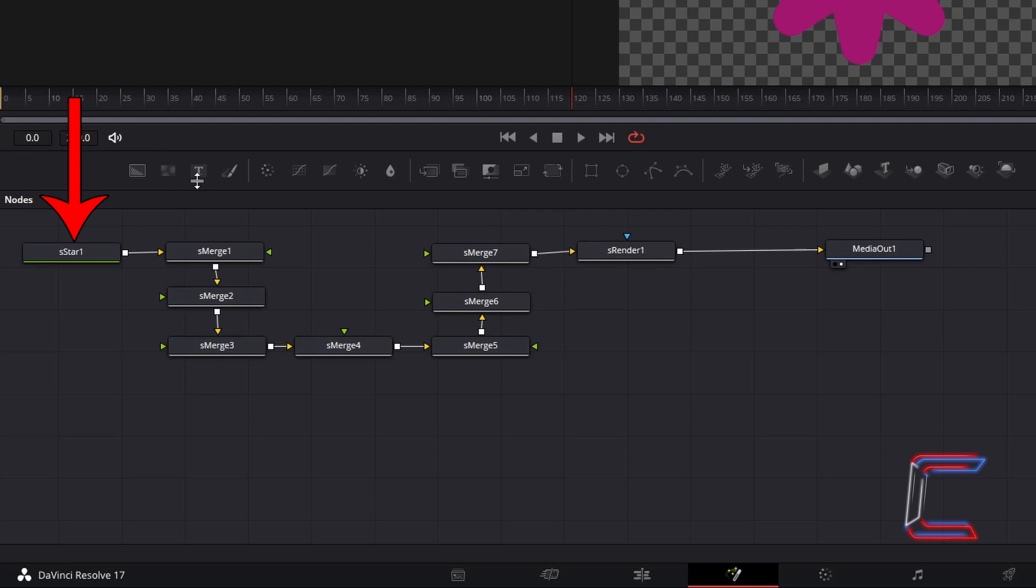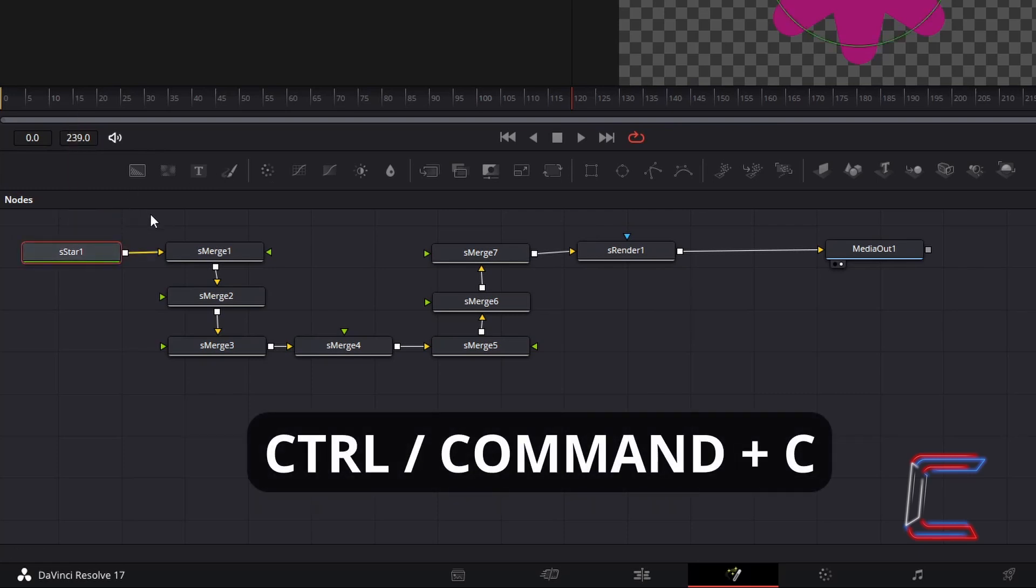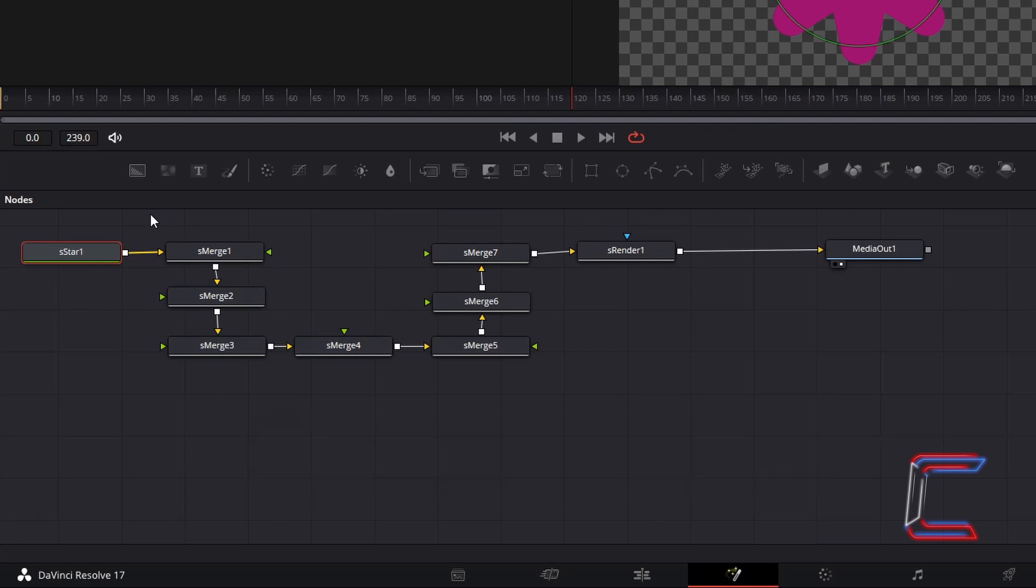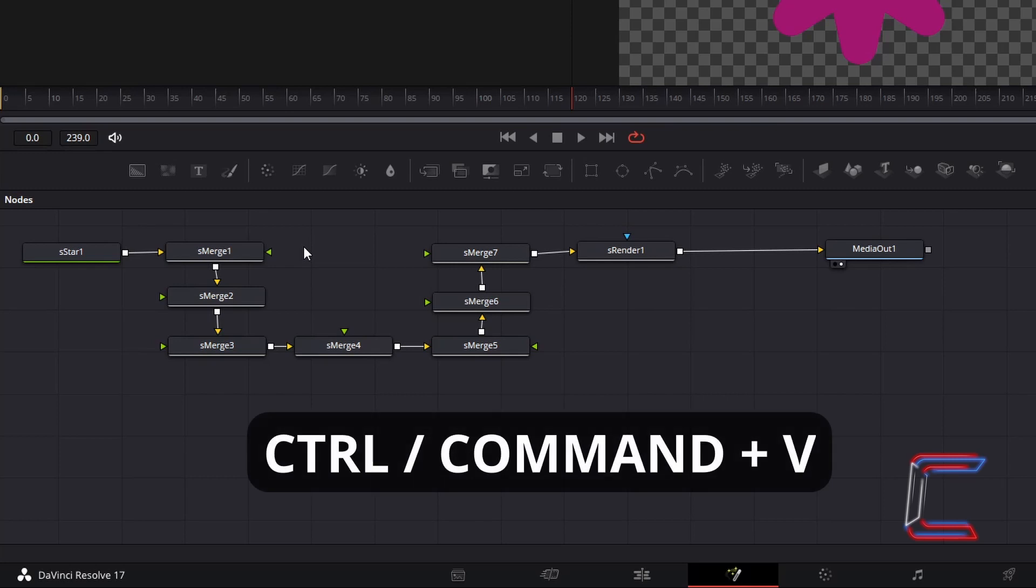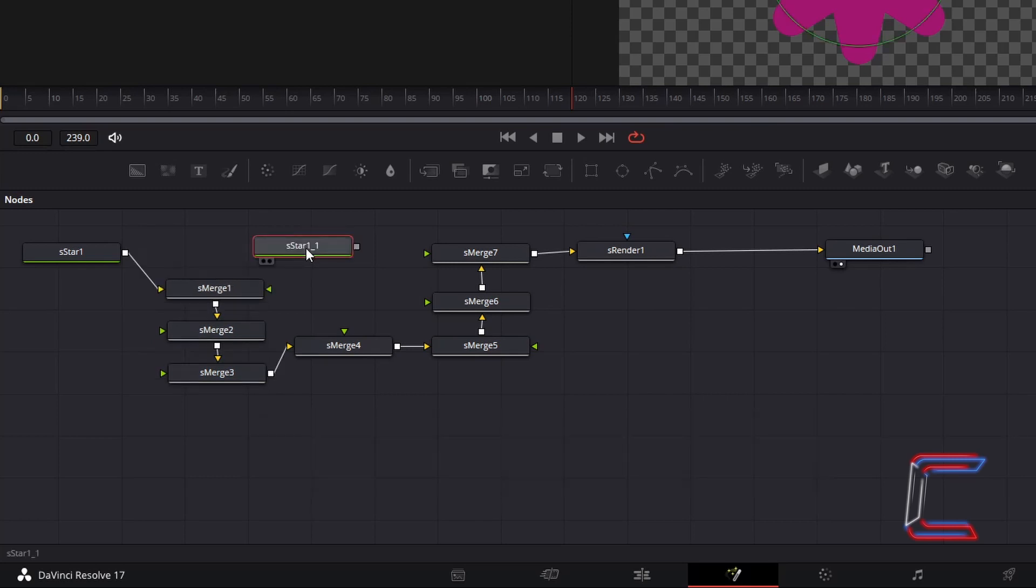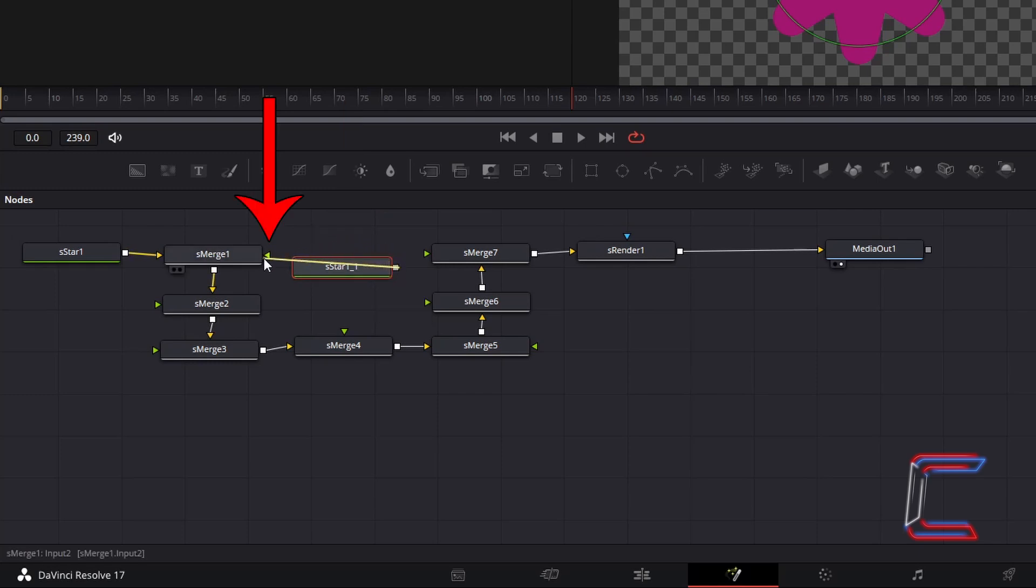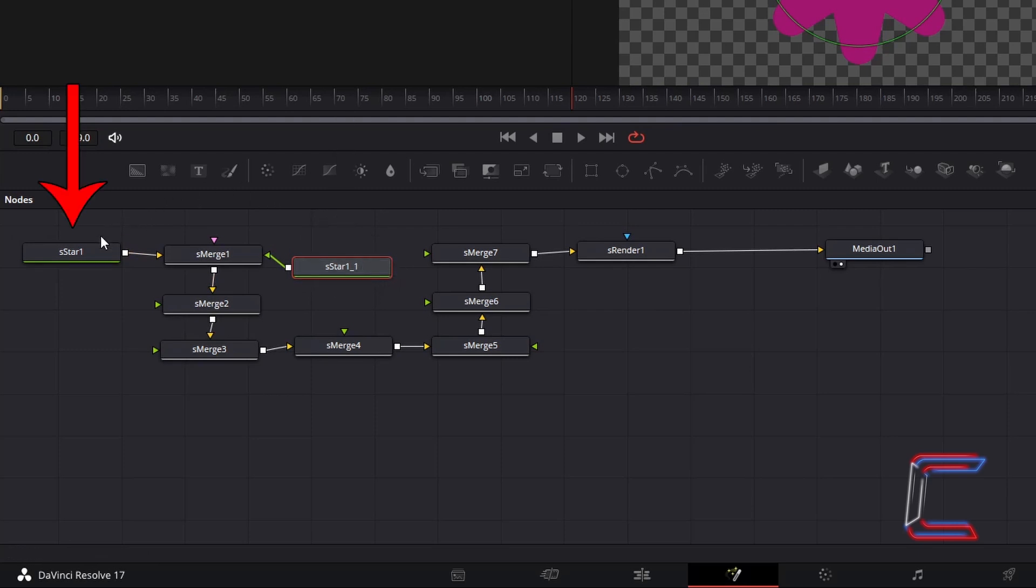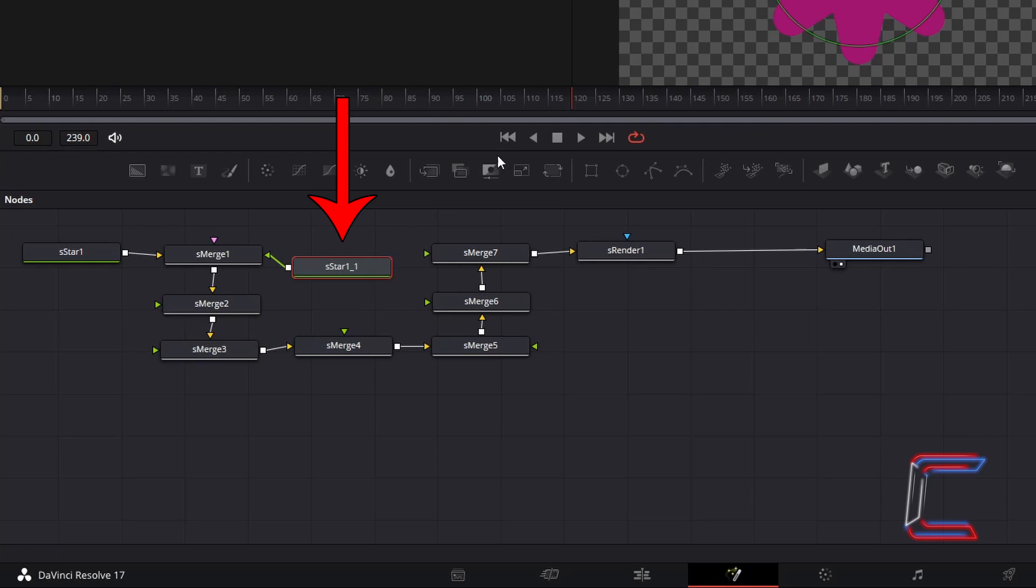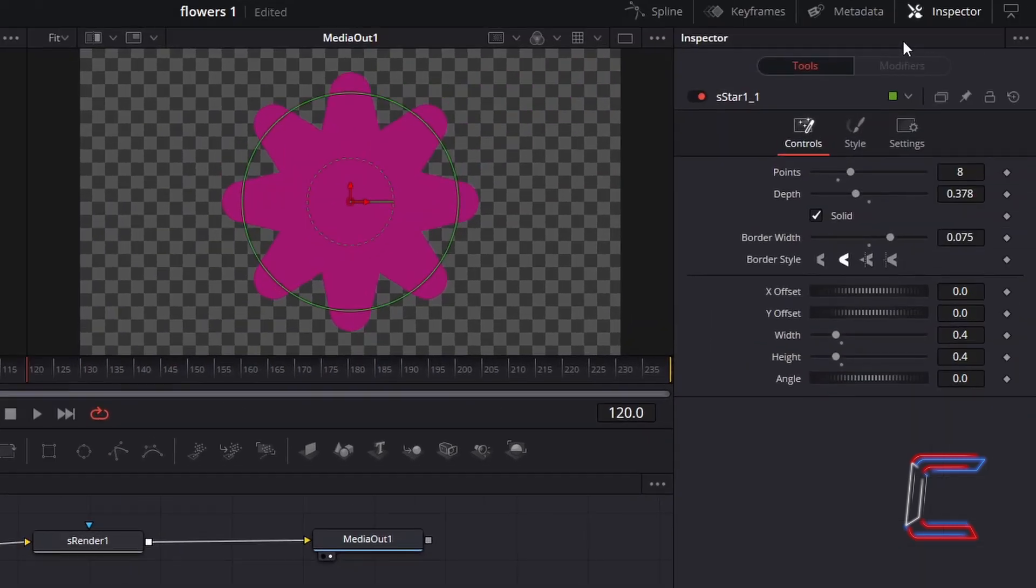Select S-star 1. Hold Ctrl and press C to copy. Use Cmd instead of Ctrl if you are a Mac user. Deselect S-star 1. Hold Ctrl and press V to paste. Connect this duplicate S-star node to the green input 2 arrow of S-merge 1. This will ensure that the duplicate star shape that we have created here will appear above the base that we set for our flower graphic with S-star 1. With the S-star duplicate node selected, go to Inspector and underneath Controls.